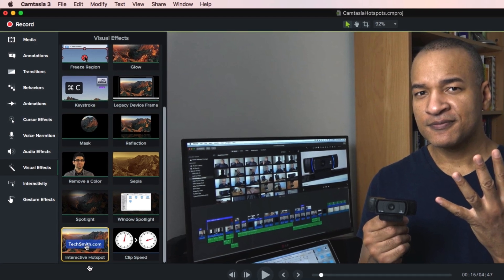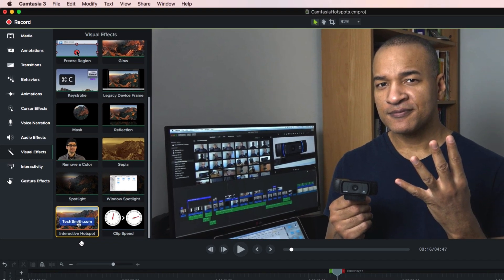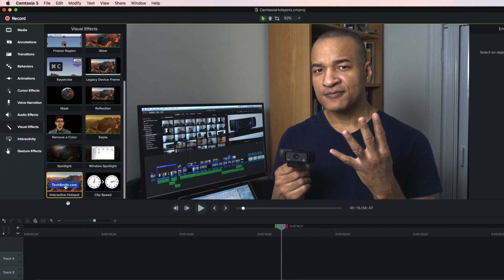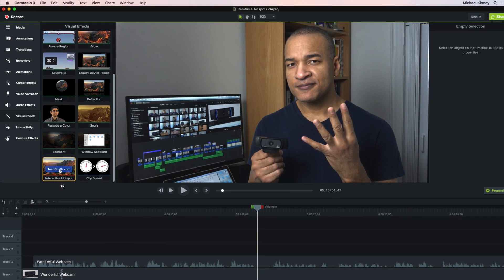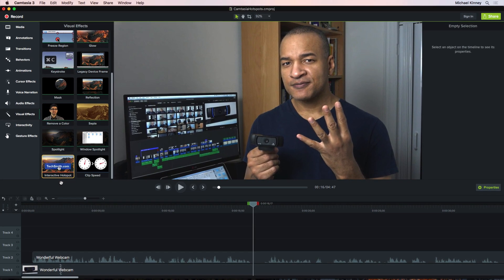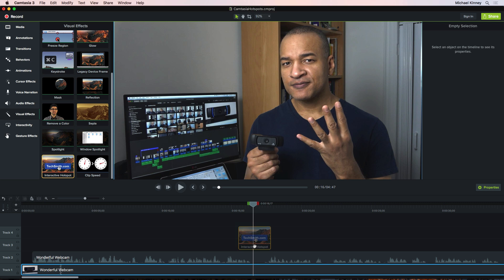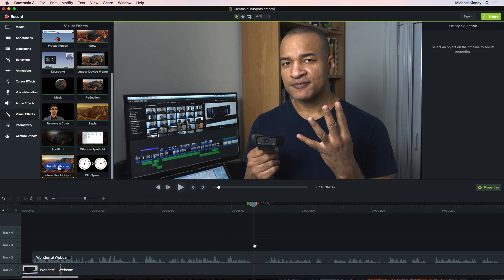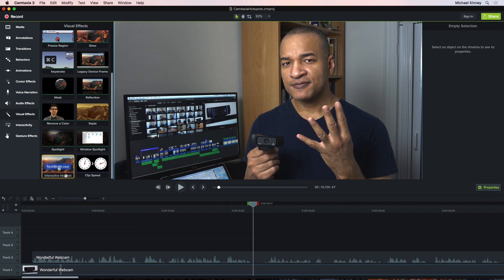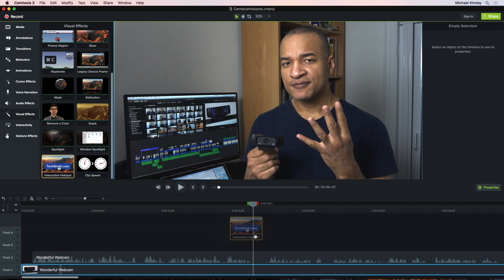Okay, let's add a Hotspot to our project. To do that, I'll click and drag a Hotspot onto the timeline and... What's going on here? Where is the Hotspot? Well, what you need to understand is that Hotspots are not an object unto themselves. They don't exist on their own in Camtasia.